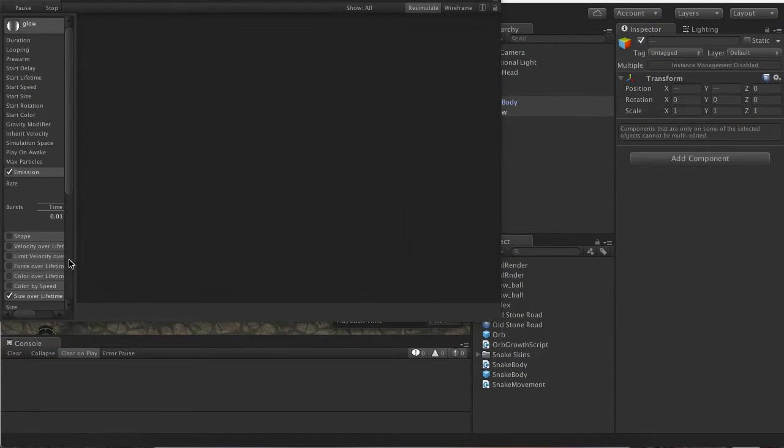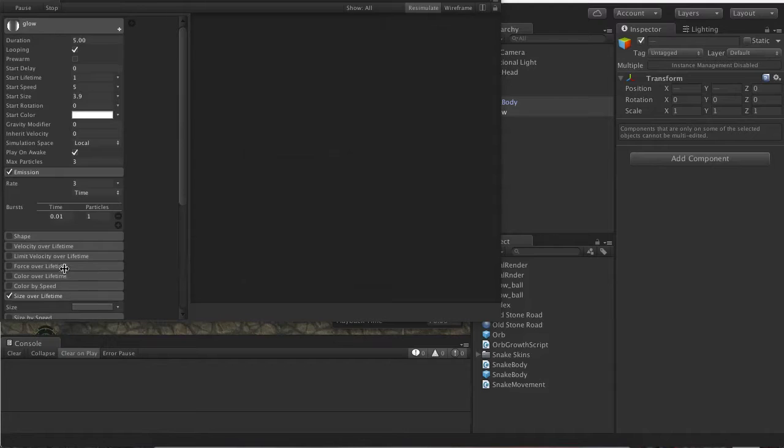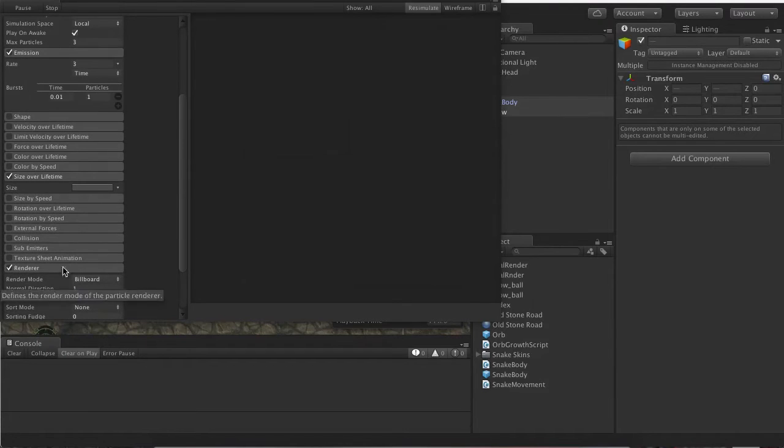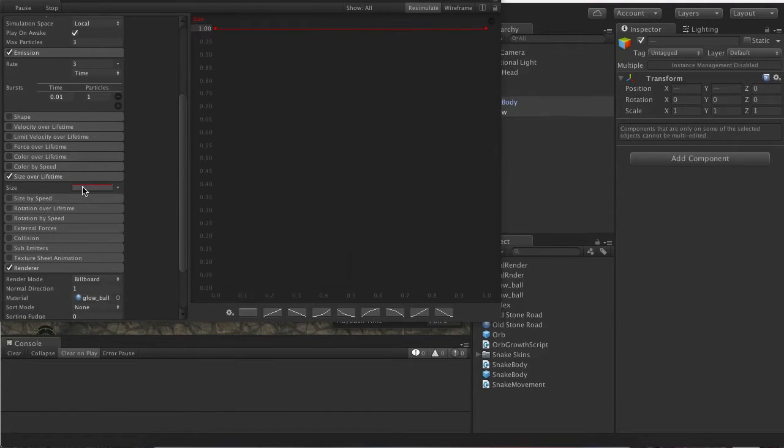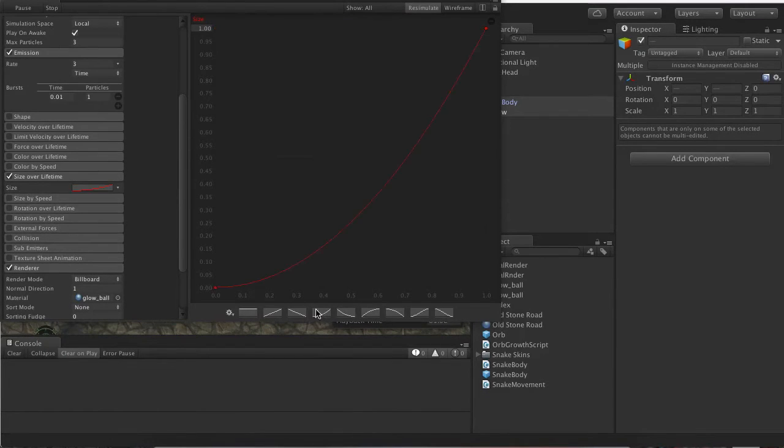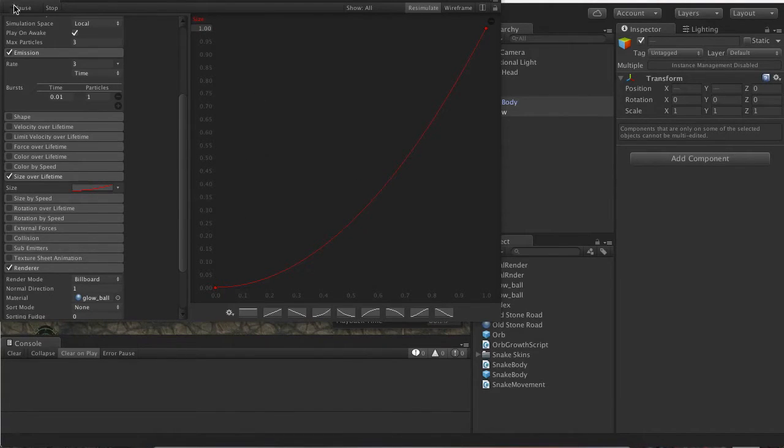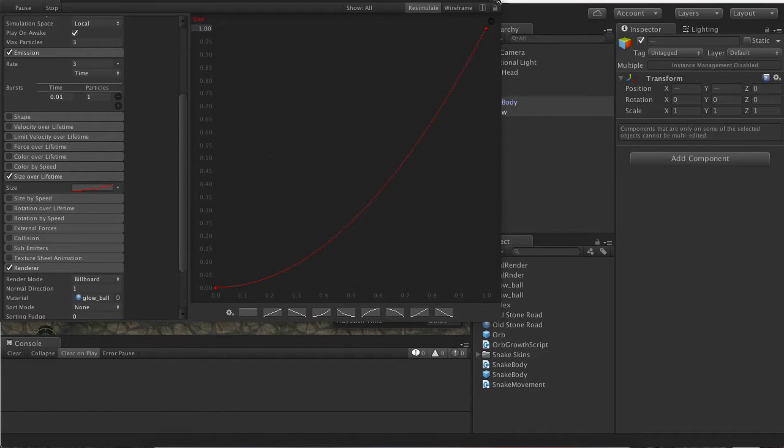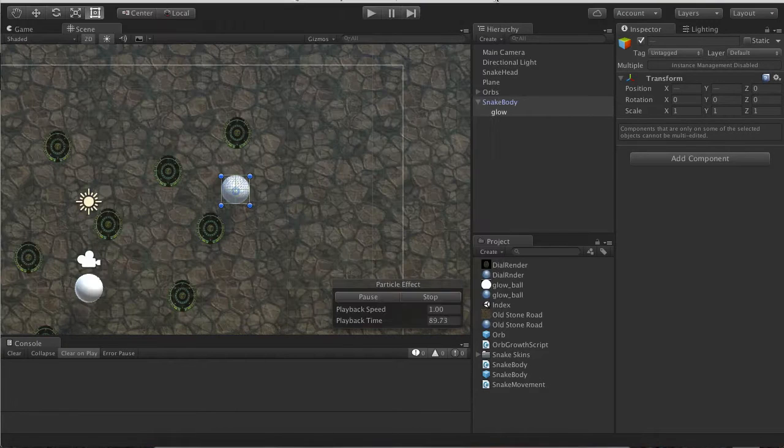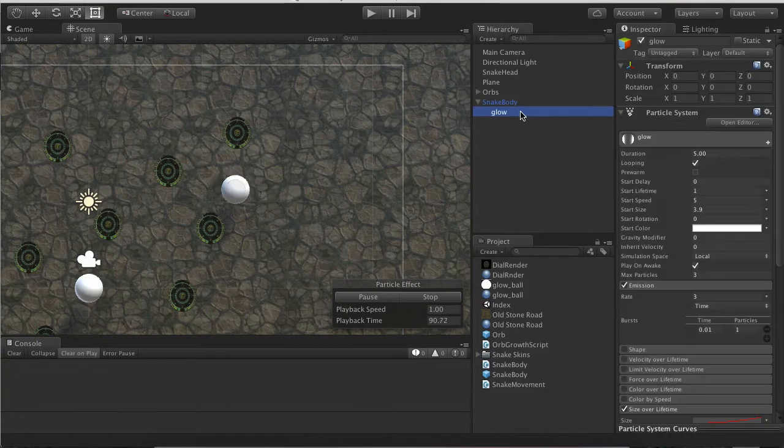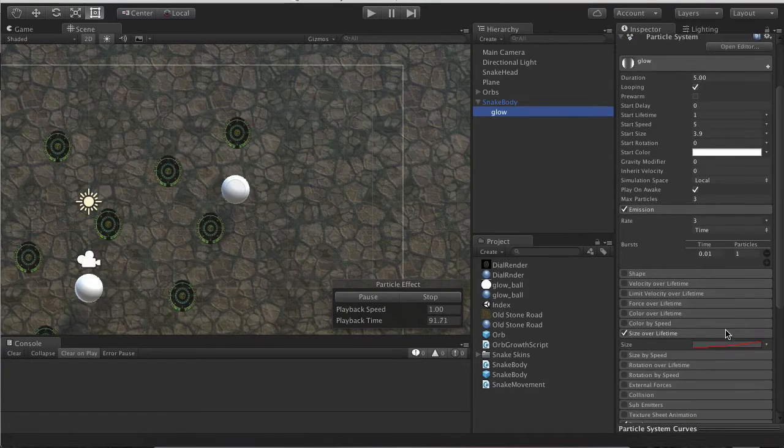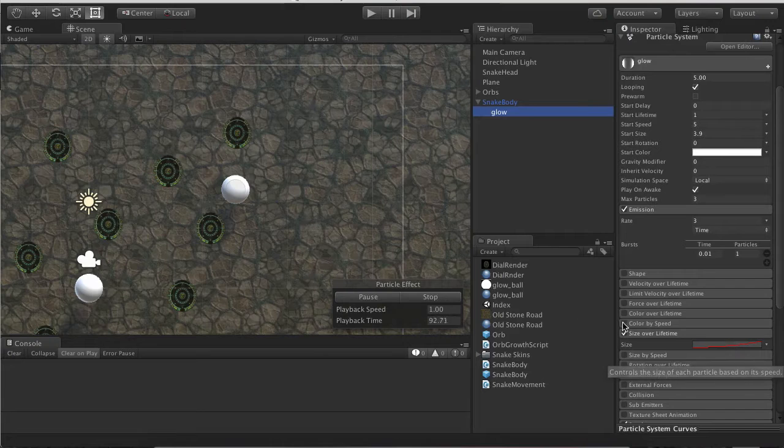Expand this so we have a better view. Size Over Lifetime. We're just going to use the preset one, we're just going to make it get bigger like so.